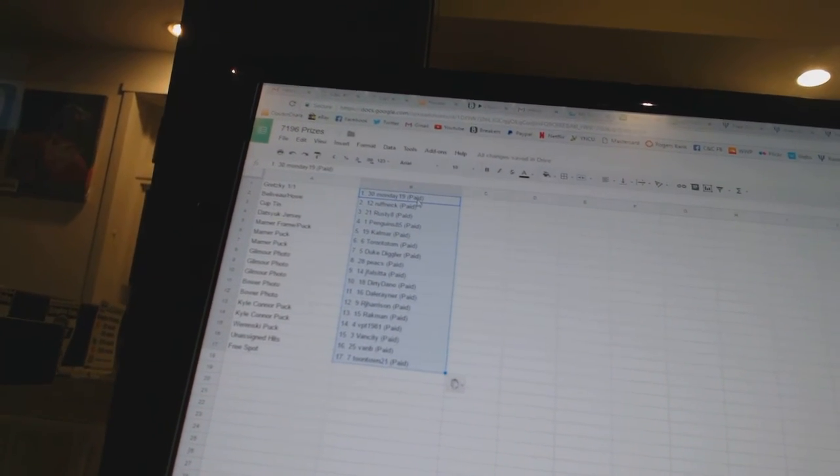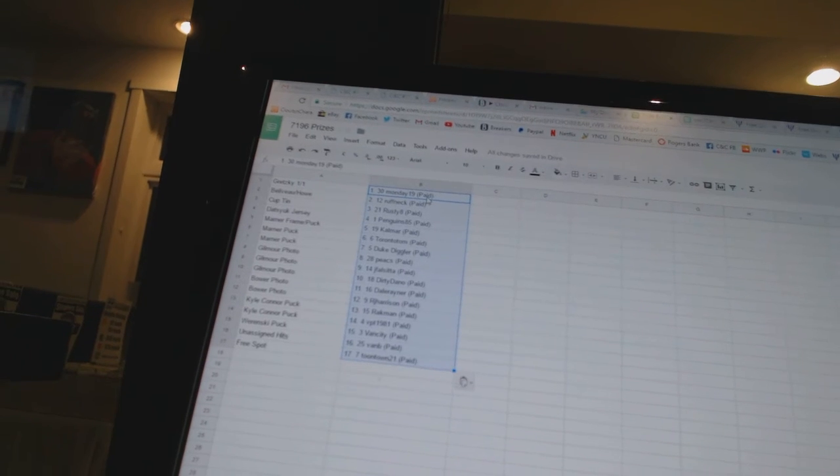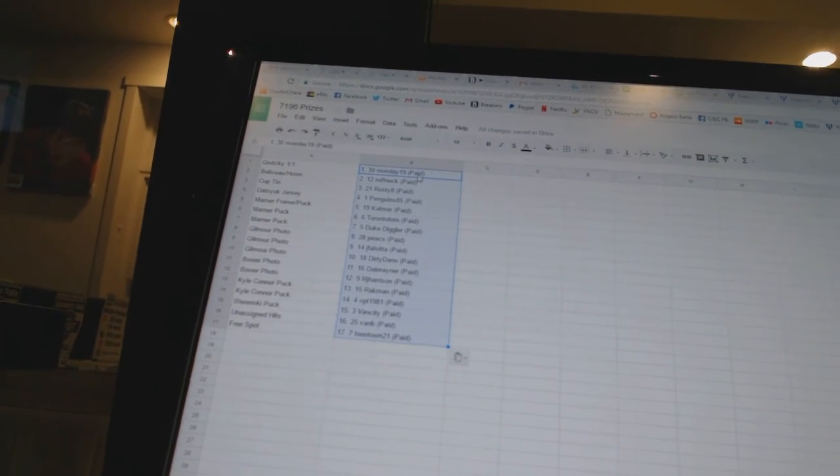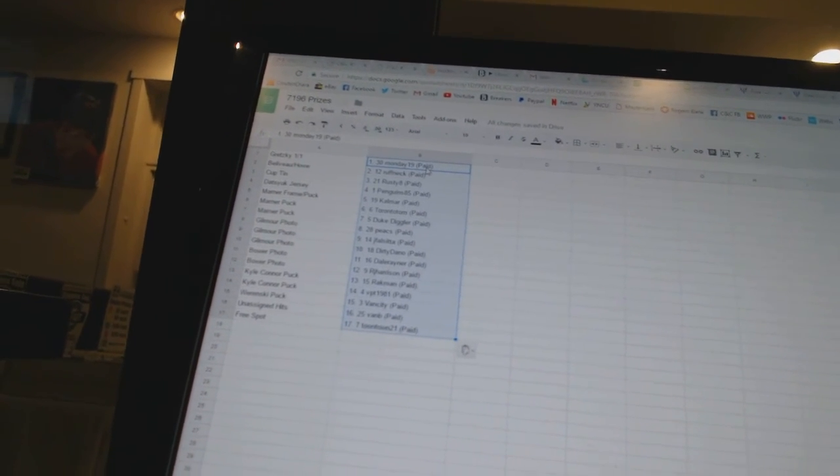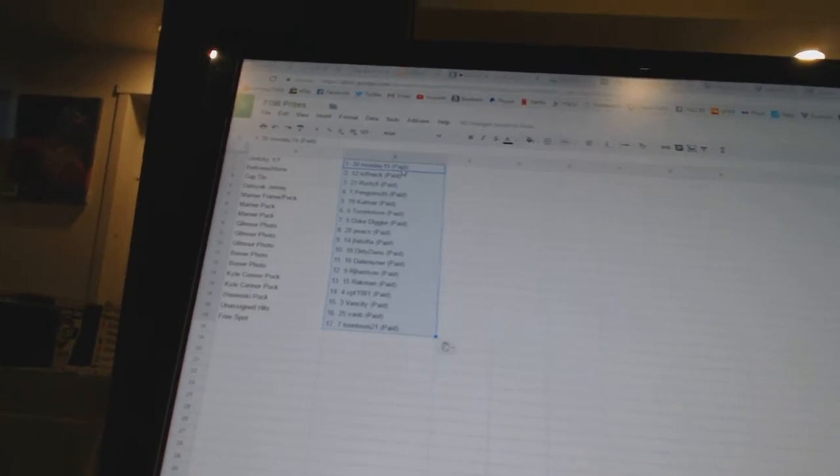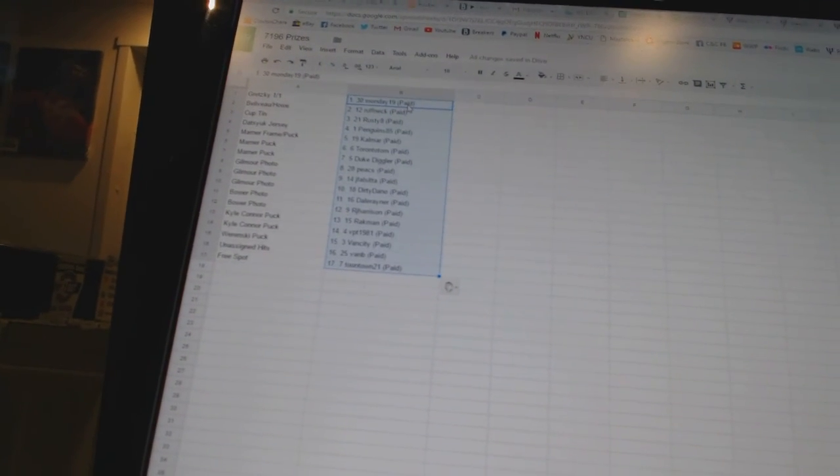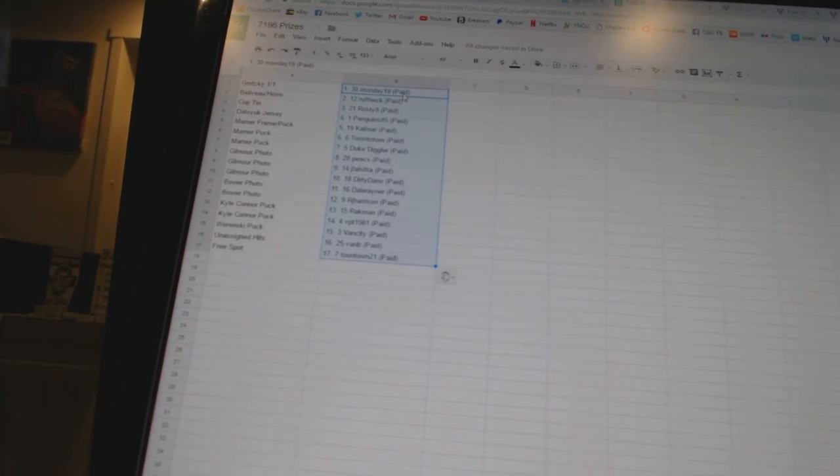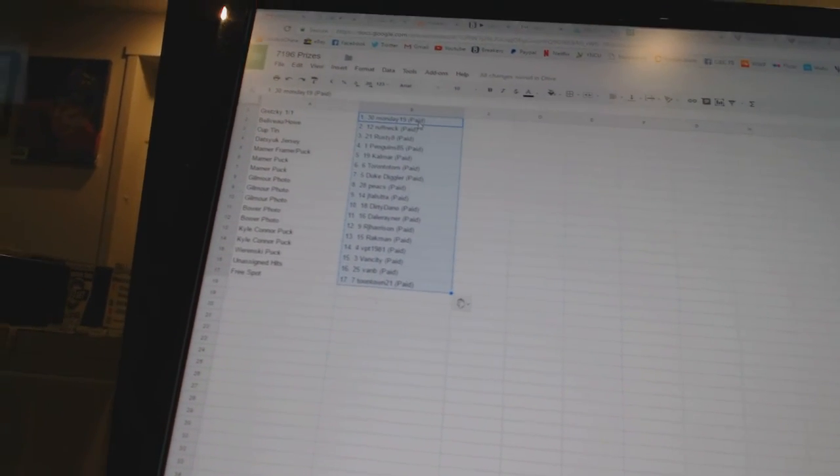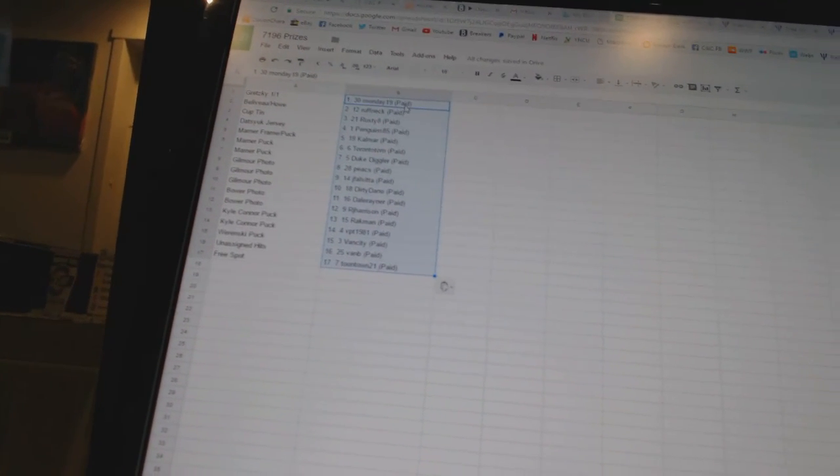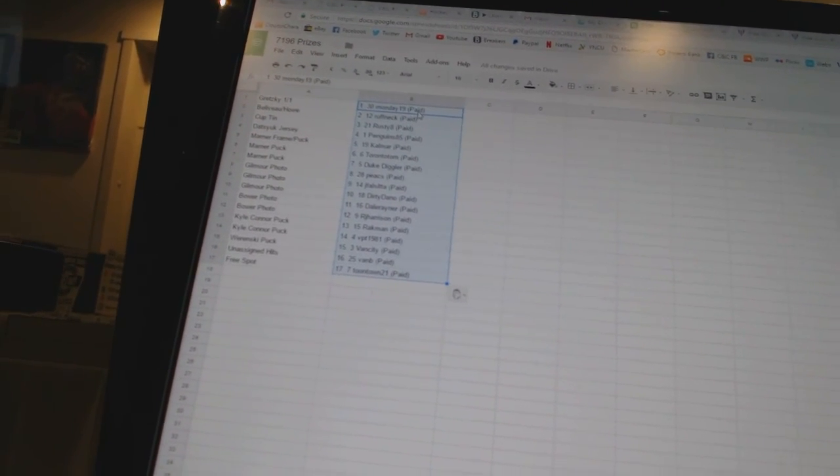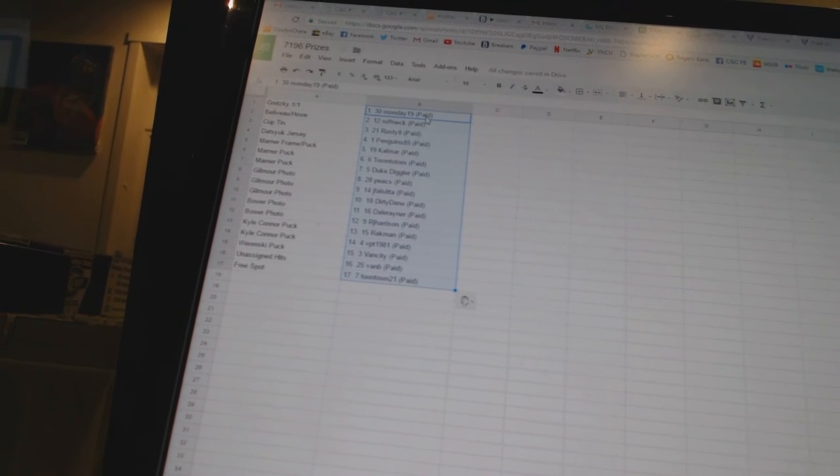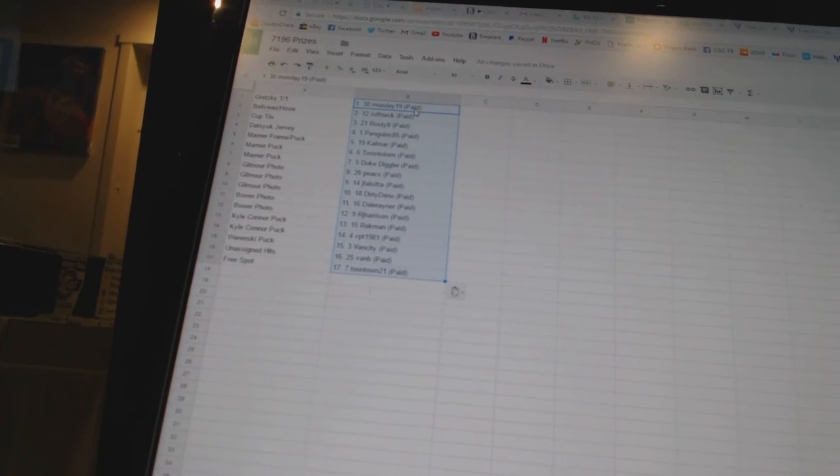The Bauer 8x10 Photos Dale Rayner and RJ Harrison. The Kyle Connor Autographed Pucks Rackman and VPT 1981. The Wierenski Autographed Puck Van City.